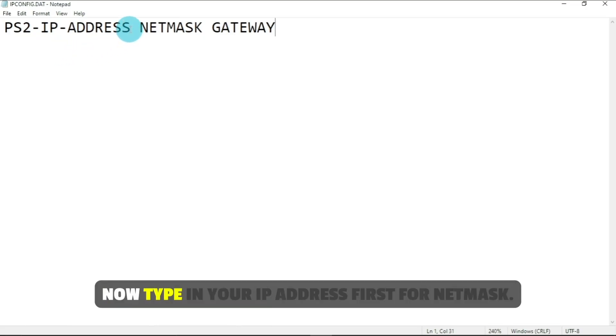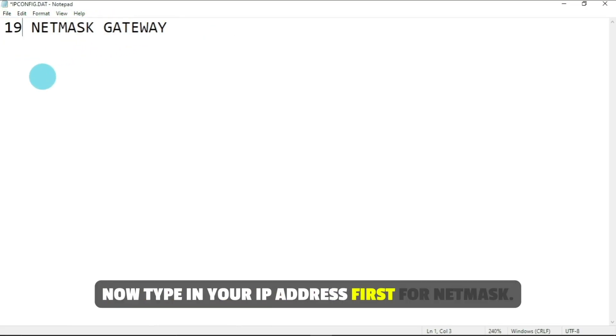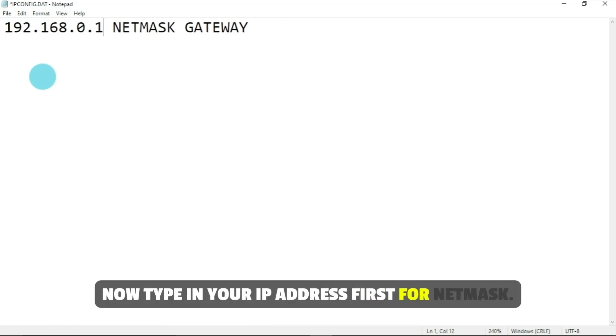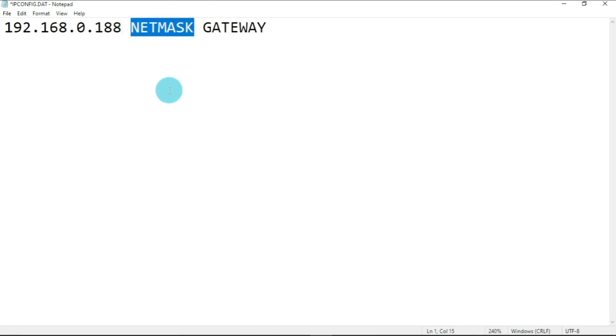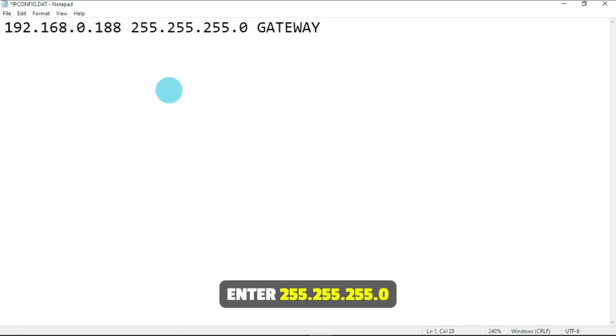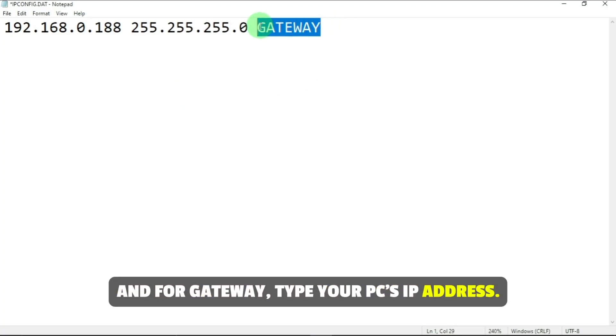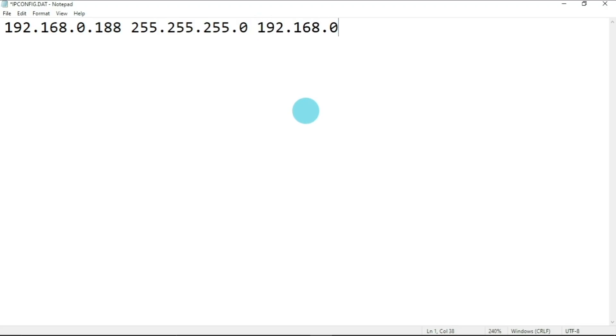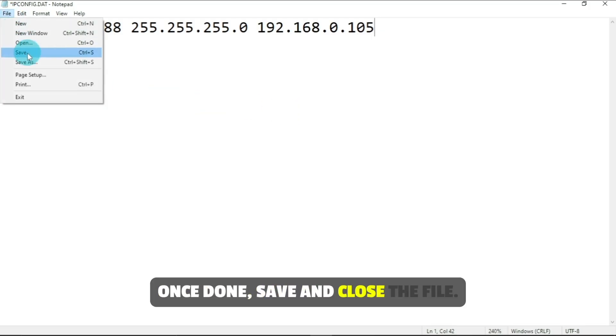Now, type in your PS2's IP address first. For NetMask, enter 255.255.255.0, and for gateway, type your PC's IP address. Once done, save and close the file.